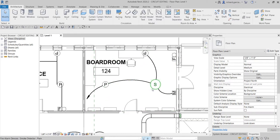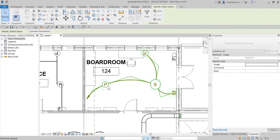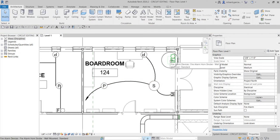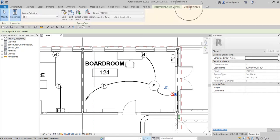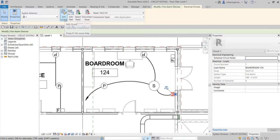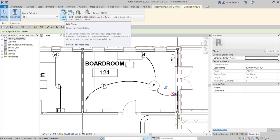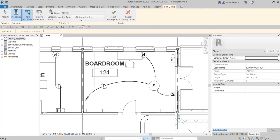I want this new device added to the existing circuit. Remember, if you hover your pointer over one of the devices and press Tab, then click, it will tell you which panel it belongs to. I want it connected to Fire Alarm Control Panel 01. To do that, select one of the existing fire alarm devices — you'll see a contextual tab called 'Electrical Circuits,' and within it, an 'Edit Circuit' option.